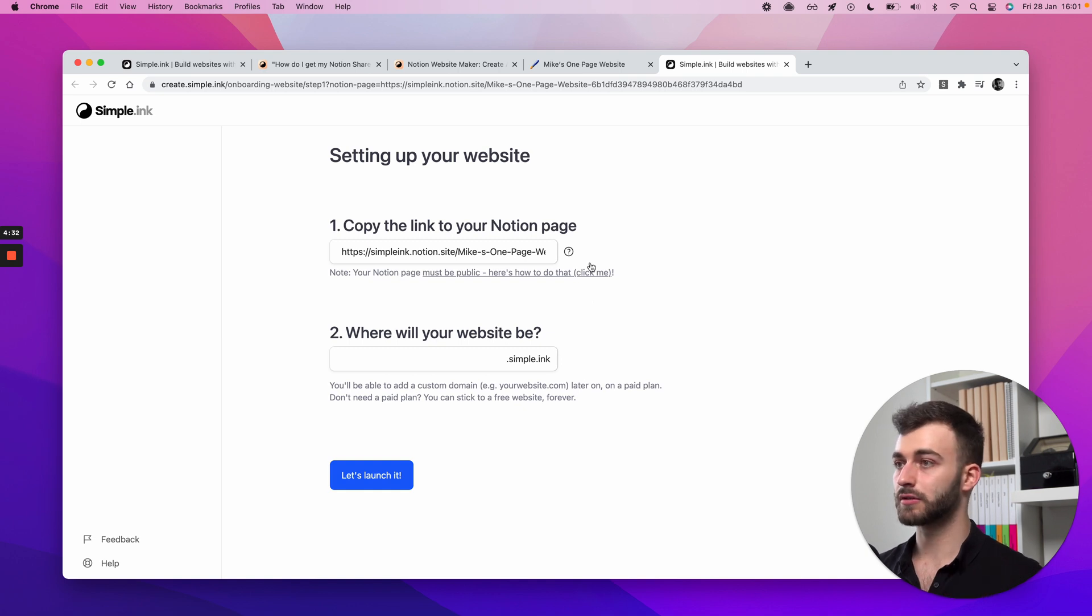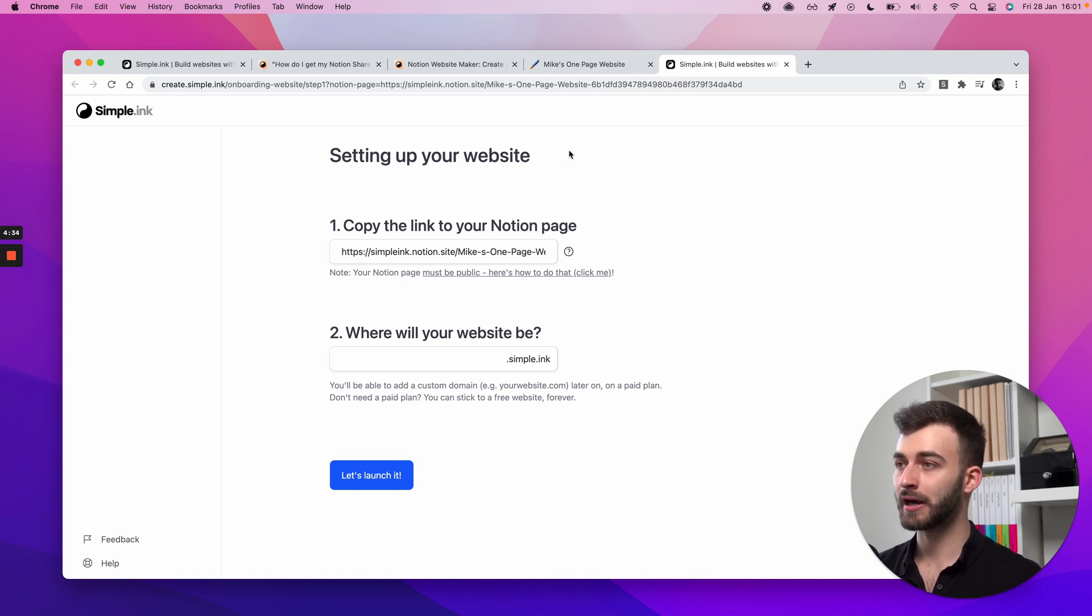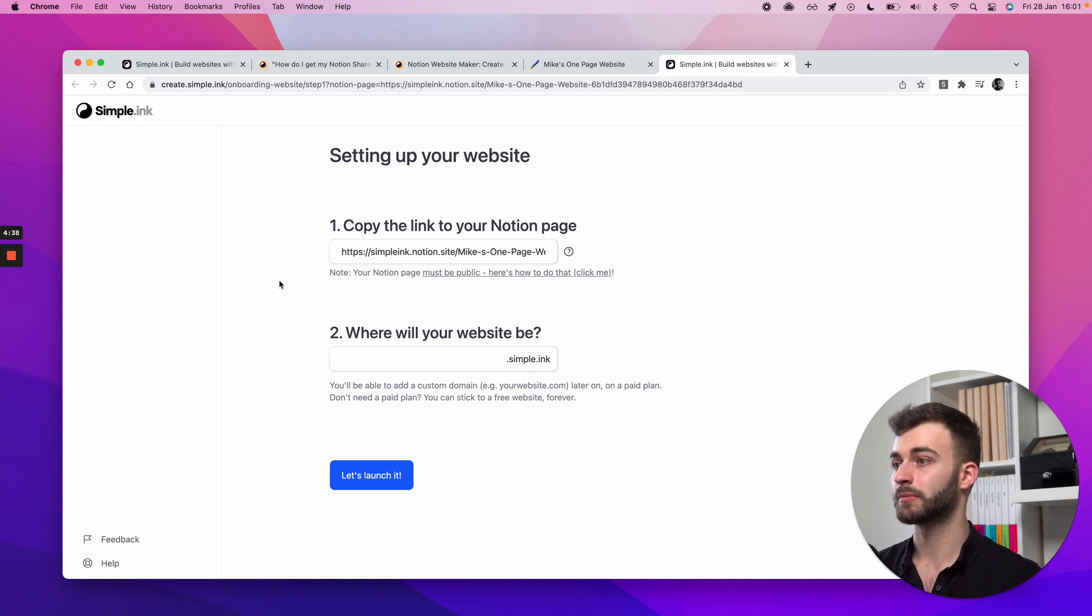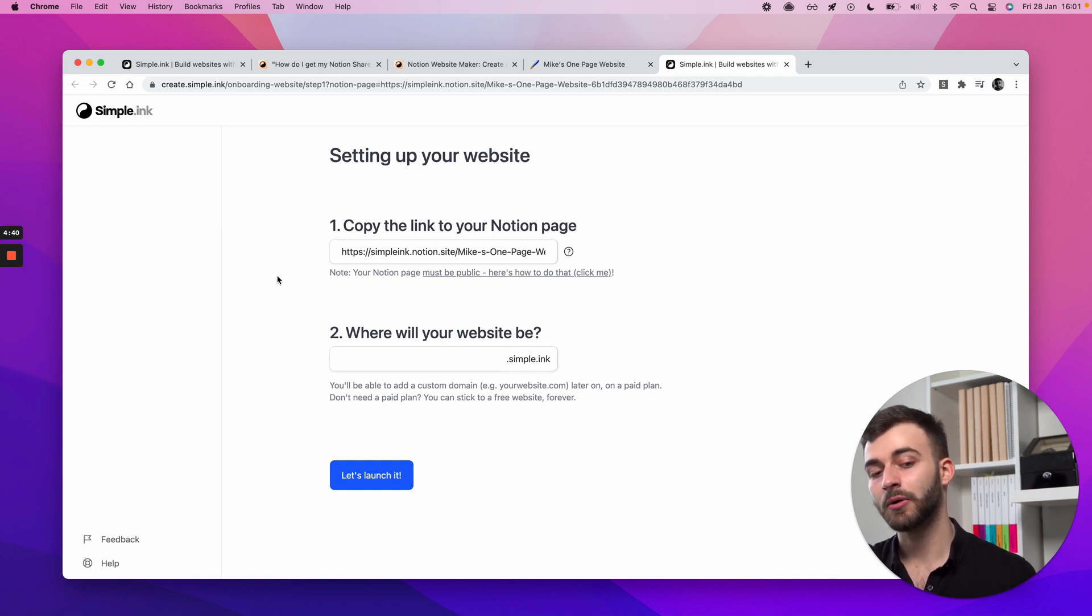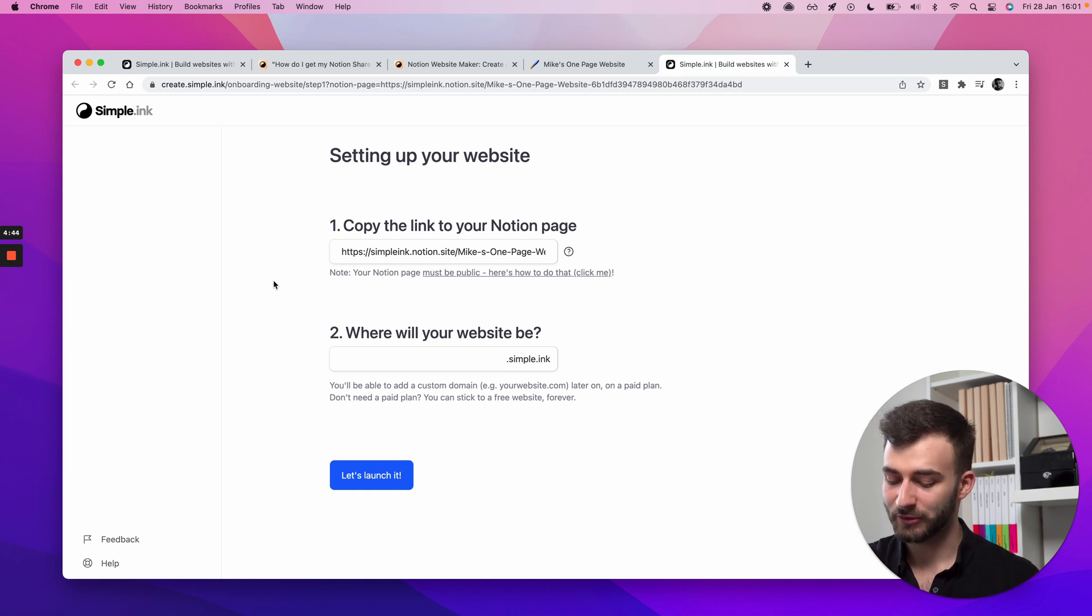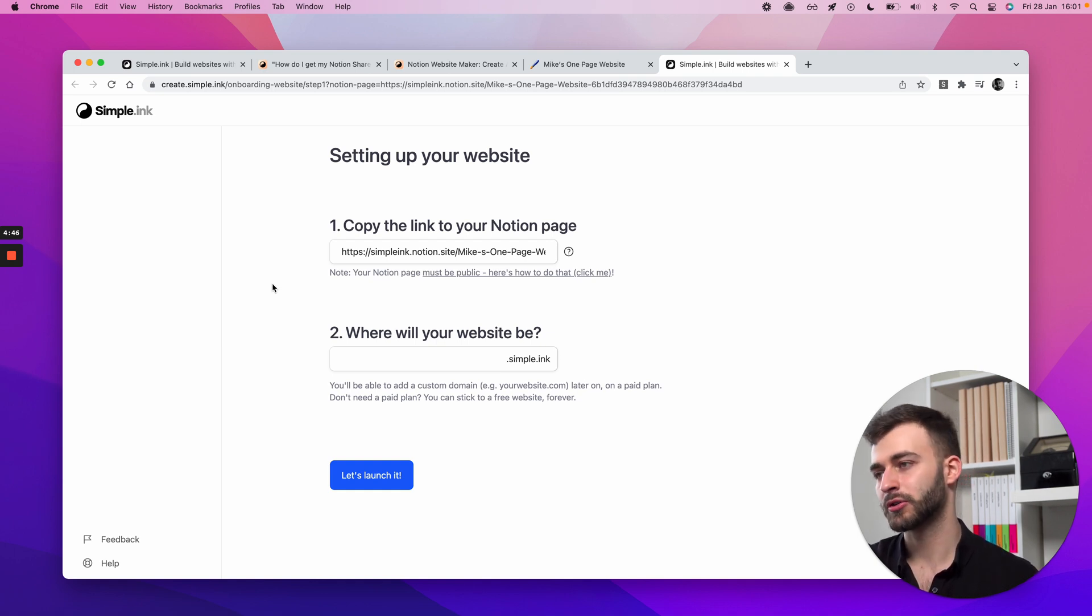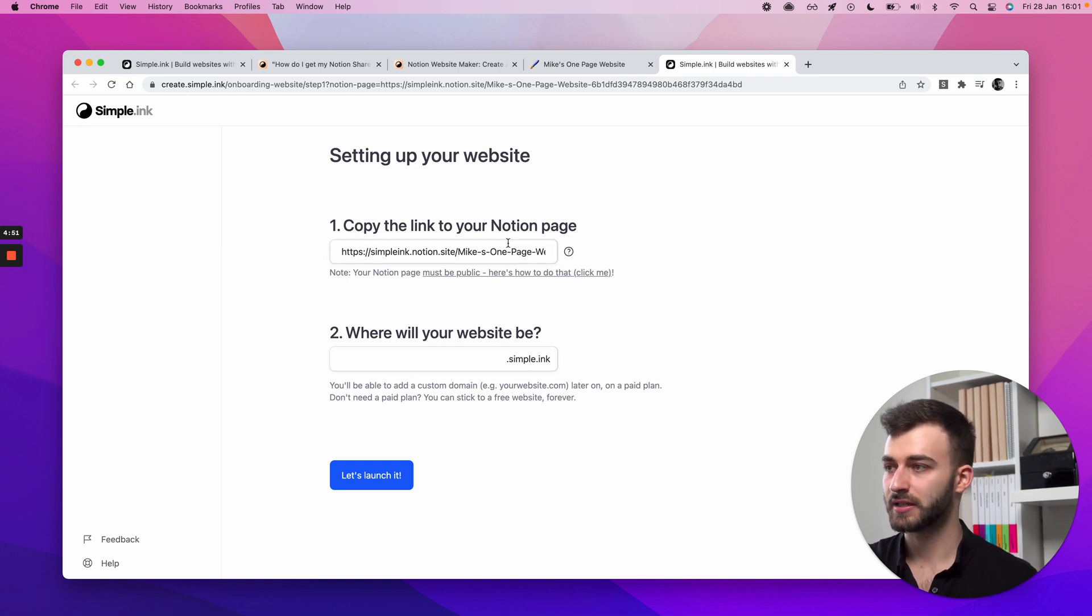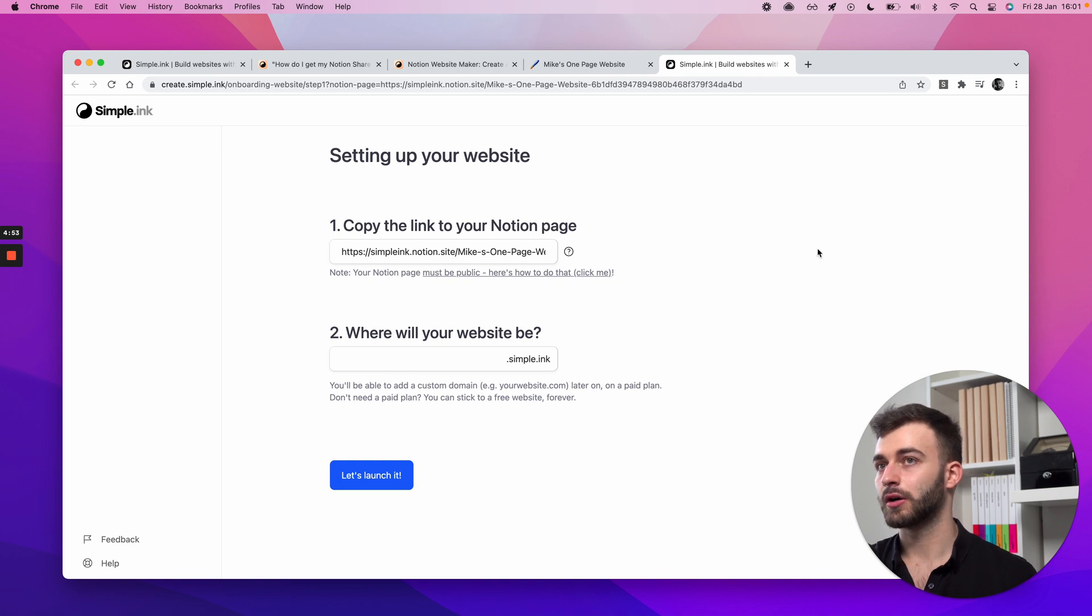Sure, it will take you a click or two to install the Chrome extension, but what we've seen is that people, especially with our generous freemium plan, what we have seen is that people get slightly addicted to building websites with Notion. Because you make your personal website, then a website for your podcast, or for your friend, or for your side business. It's just easy.